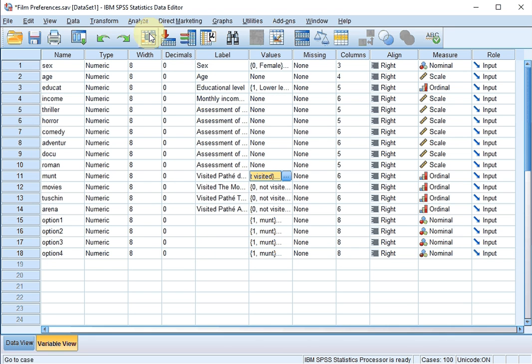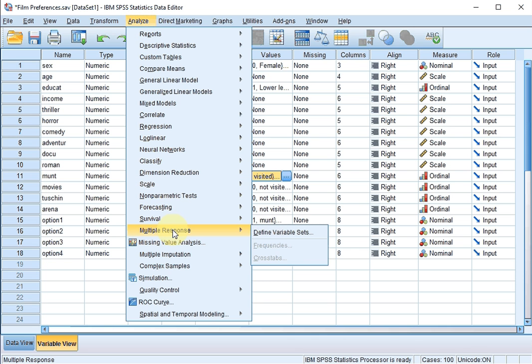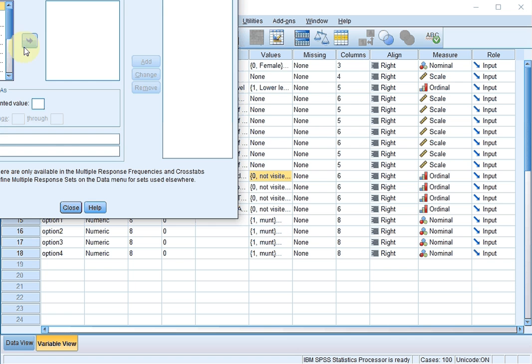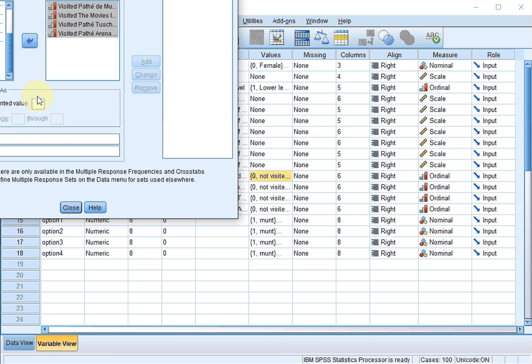Then, to let SPSS know that these questions actually were one larger question, go for Analyze, Multiple Response, Define Variable Sets. Select the variables that form the set, in this case that's these four. And then add dichotomies, counted value, enter the value that you're interested in, and I'm interested in those that did visit the cinema. So that was coded as one.